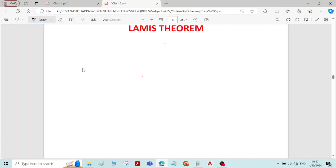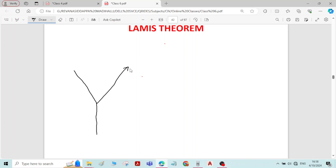Before that, let me write the force system to understand the statement of Lami's theorem. Let us consider three forces acting at a point. Let me call these as force F1, force F2, and force F3. Let me take the angles as alpha — opposite to force F1, beta opposite to force F2, and gamma opposite to force F3.